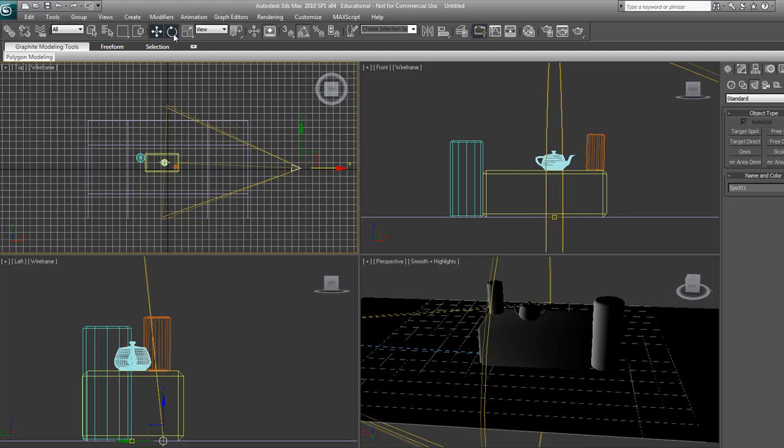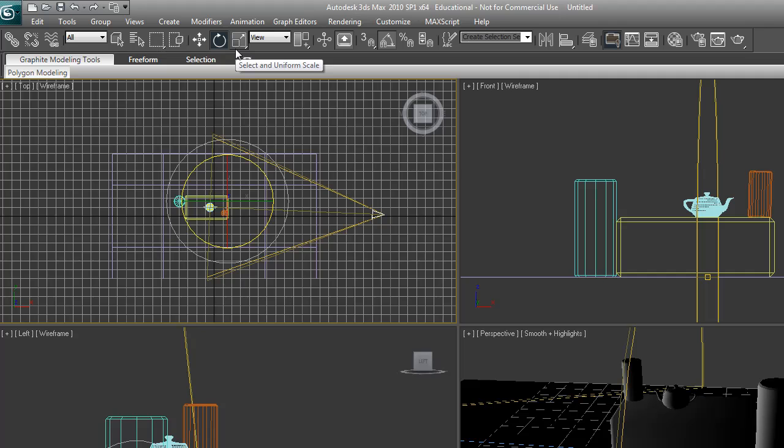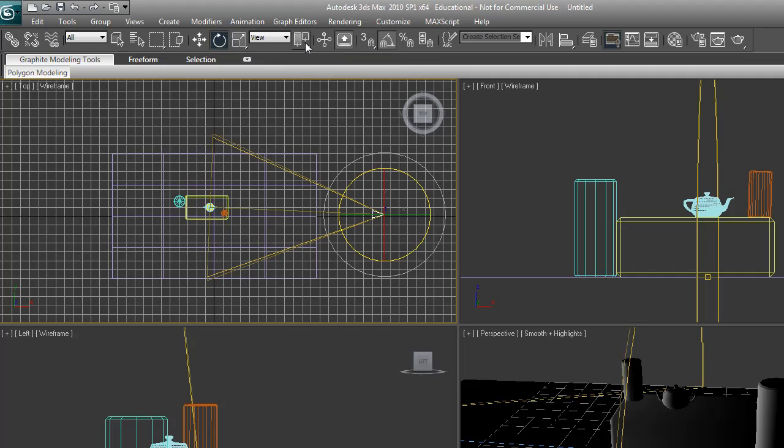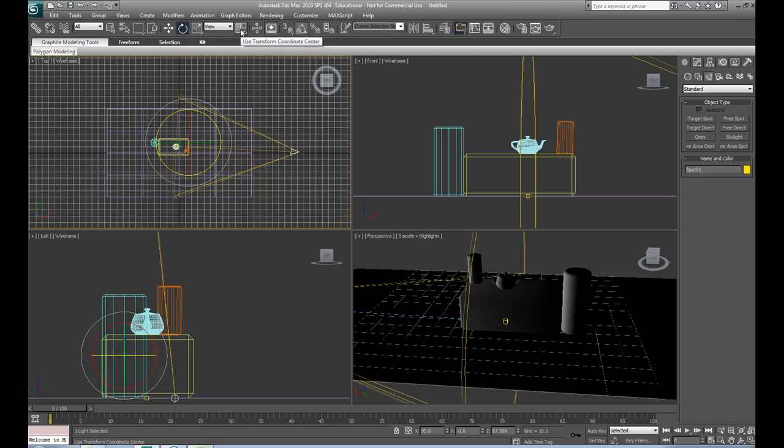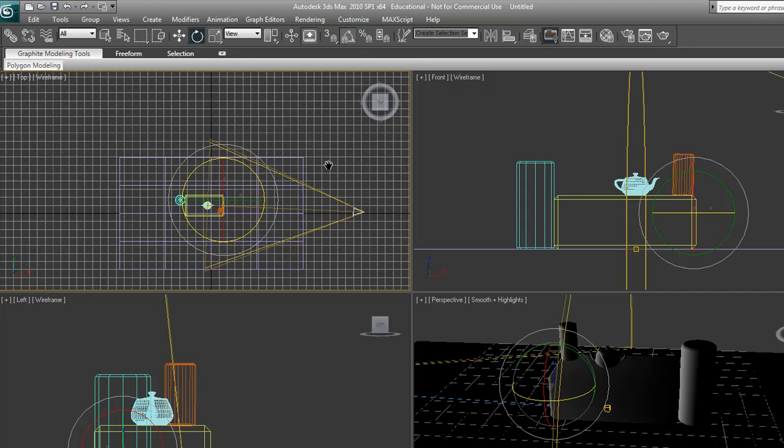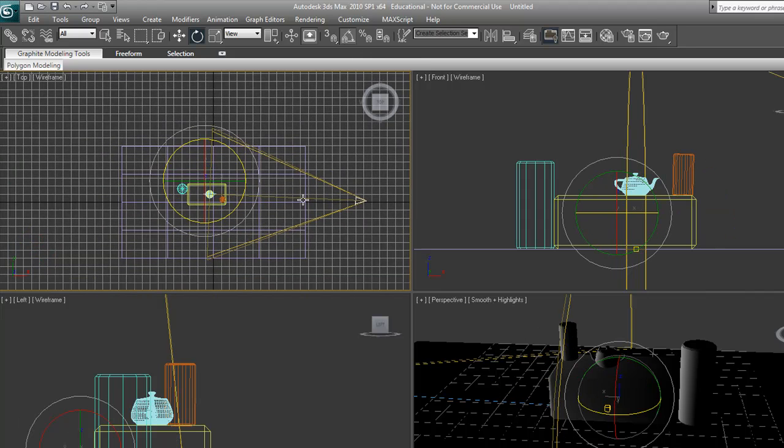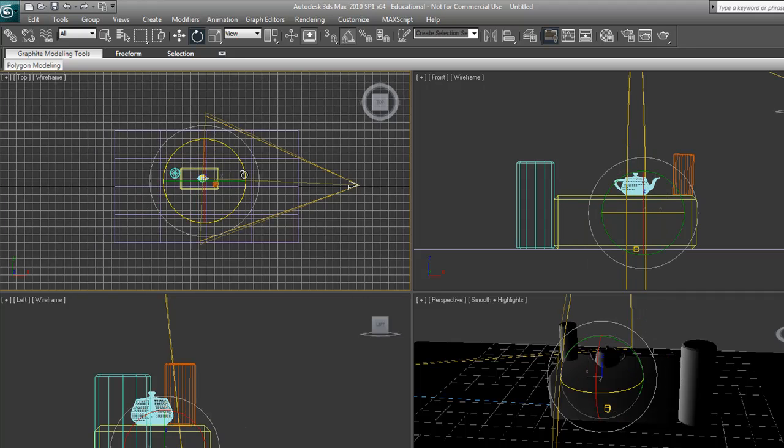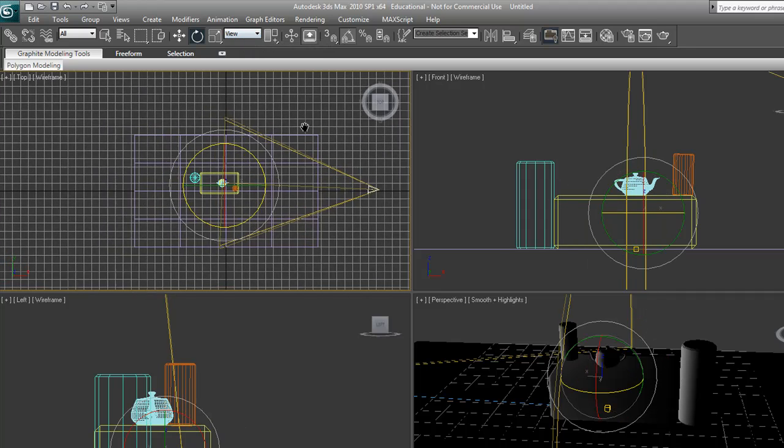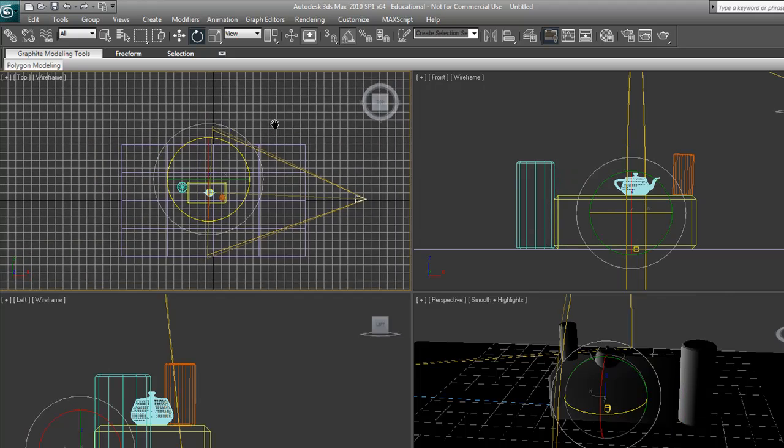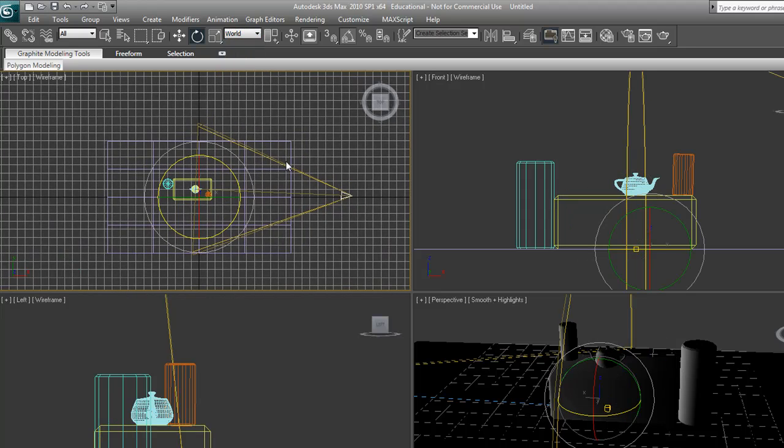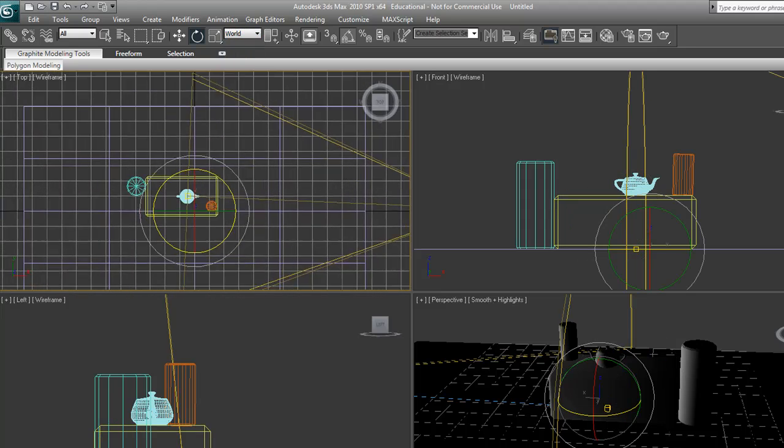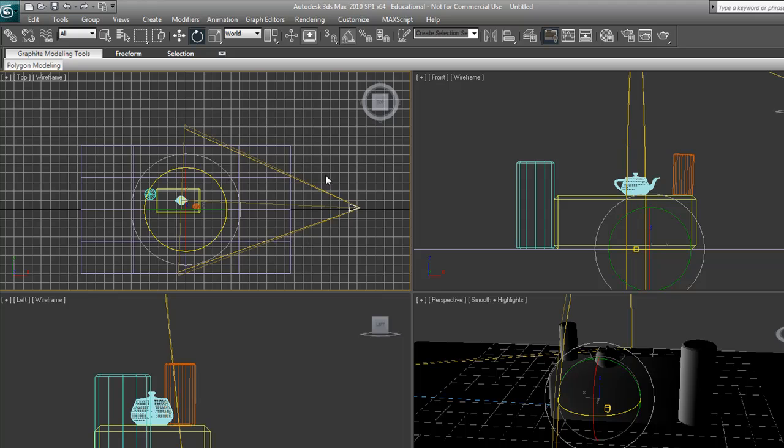We're going to go into the rotate tool. Where it normally says use pivot point center, you're going to hold that down and select the bottom one, which is use transform coordinate center. We're going to turn on angle snap toggle and rotate it at 30 degrees. Since my pivot is moving all around, I want it centered, so I'm going to select world. There you go. Now it's centered at that little pointer box.